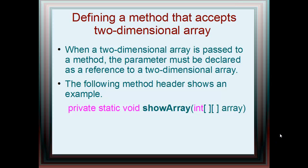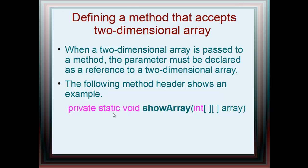Here's how you define a method that accepts a two-dimensional array. When a two-dimensional array is passed to a method, the parameter must be declared as a reference to a two-dimensional array. The following method header shows an example. You have your standard method, private or public, static, void, showArray is our method. And then we have int, two brackets, and then the name of the placeholder array that you're going to be using in the method.